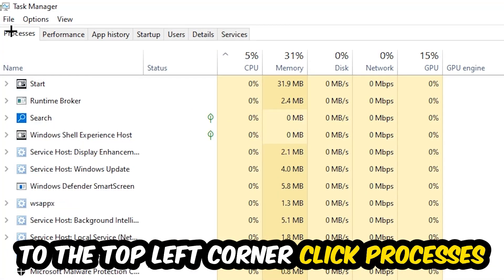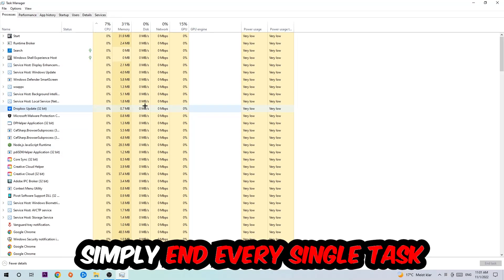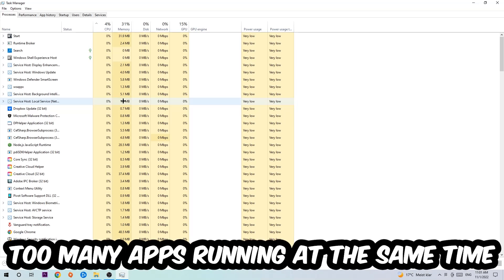And once you click Processes, I want you to simply end every single task which is currently running and has nothing to do with Windows obviously. So two reasons for that: first of all, too many applications, too many background processes, too many programs, too many games running at the same time on a low end or bad PC will cause crashing, lagging, or freezing on the long term.